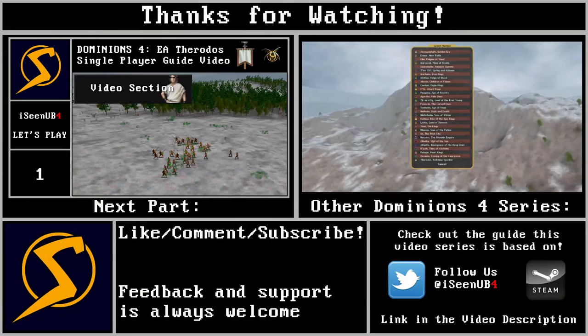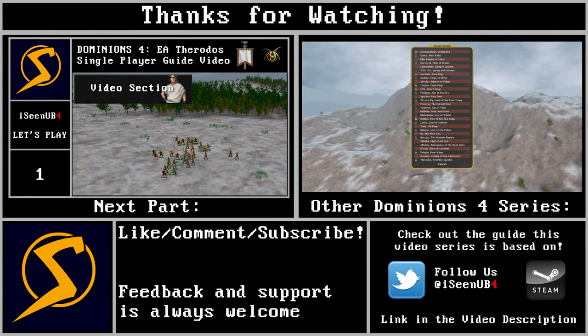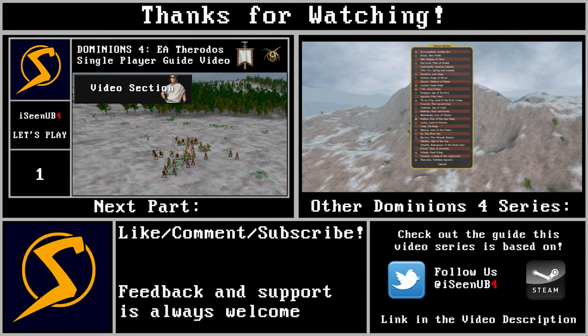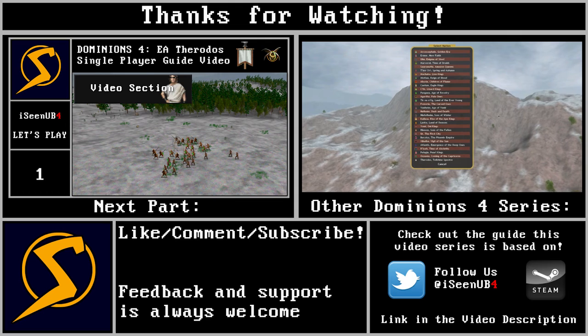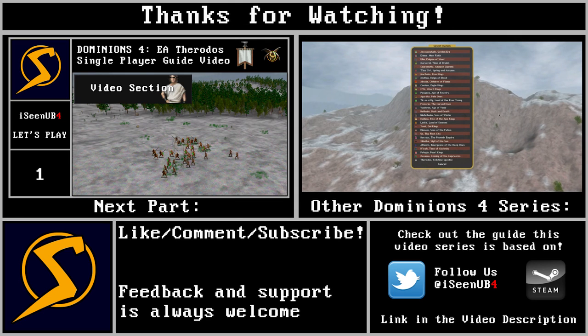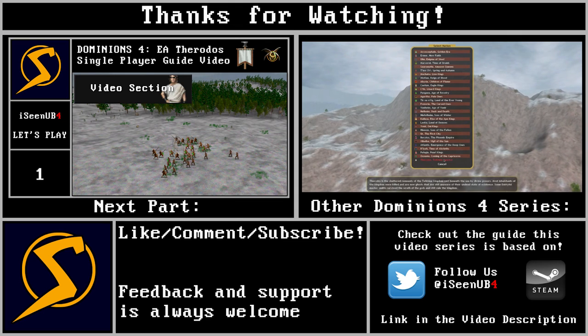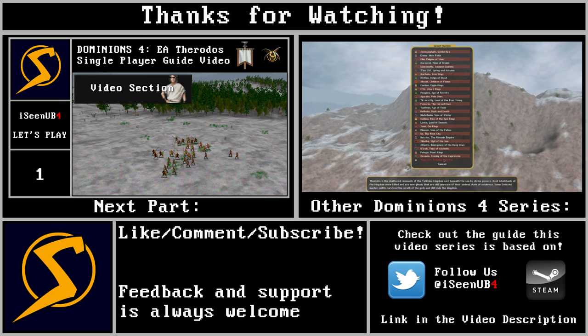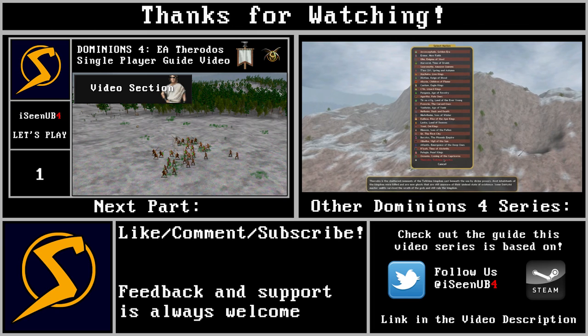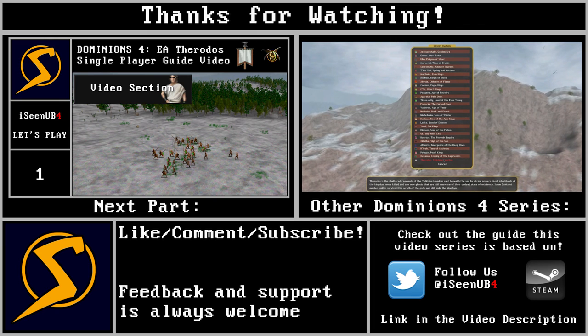Otherwise, thanks for watching everyone. The next part will be a single player of Therodos and I'm proud to announce that we have released a guide about Therodos on Steam so feel free to check it out right there in the video description.